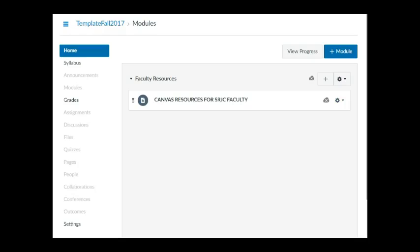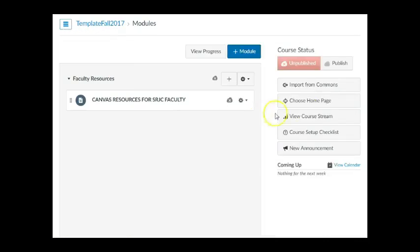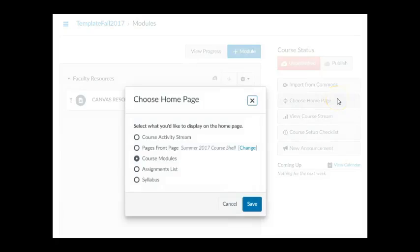Starting with Fall 2017 course shells, the default home page is set to Modules, but you can easily change this by going to Home in the course navigation, clicking Choose Home Page, and selecting another option.